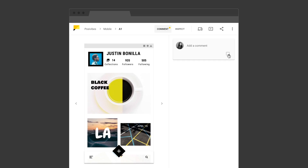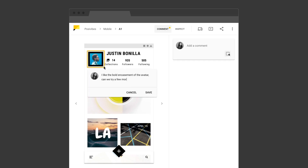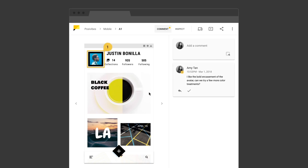Gallery also helps your developers keep track of design changes. You can highlight and comment on a specific area within the file, and resolve comments when the feedback has been taken into account.